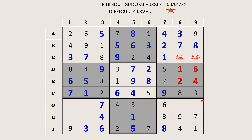Let's try to fill block 9. There are only two empty cells and the missing numbers are 2 and 5. There is a 2 here, so G8 takes 5 and G9 takes 2. Now this 5 cancels out the 5 here, so C8 takes 6 and C9 takes 5.